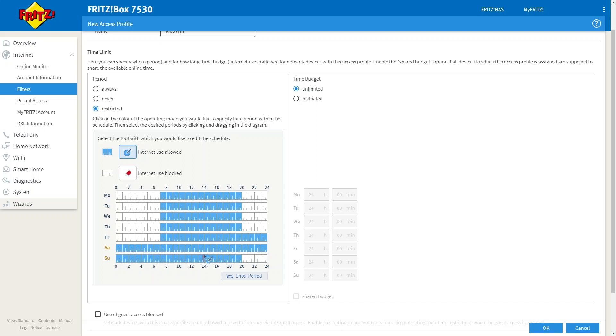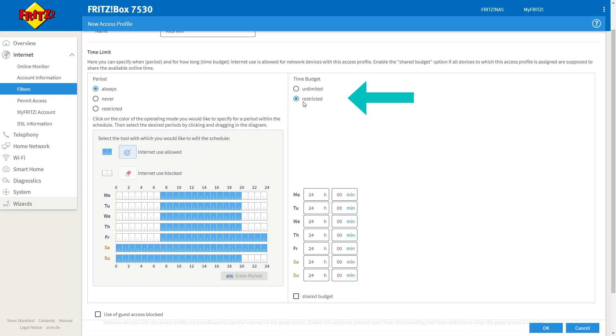If you don't want to set up a time schedule, what you can do is set up a time budget. And to do this, tick always connected under period and on the right hand side, tick restricted.